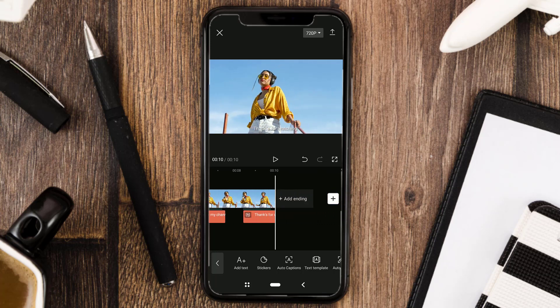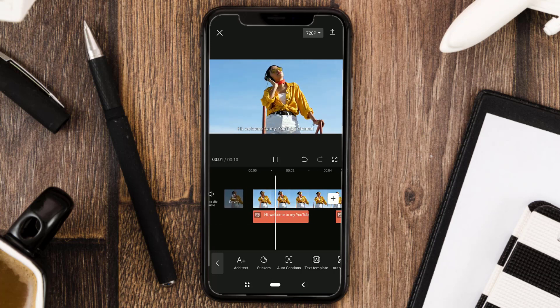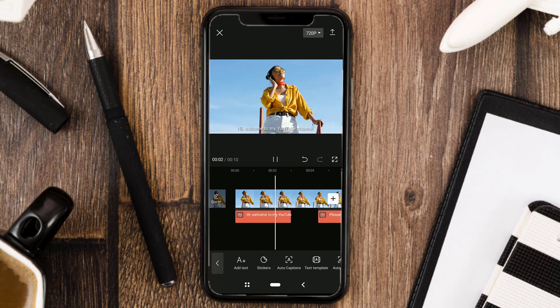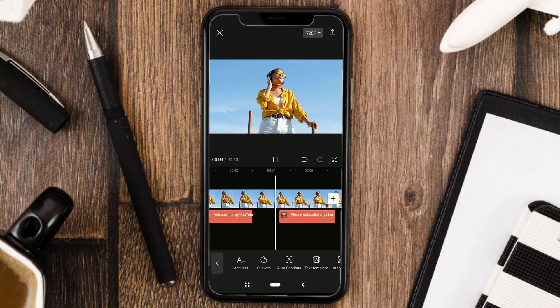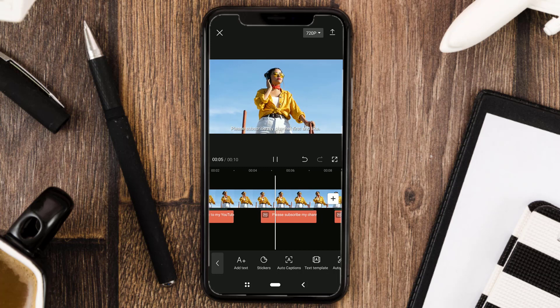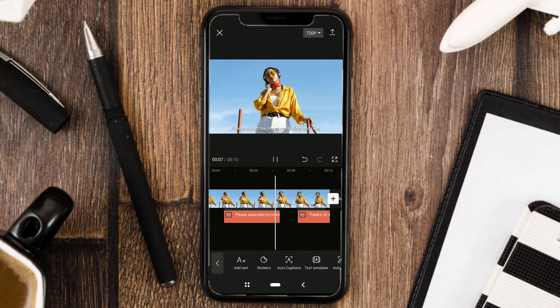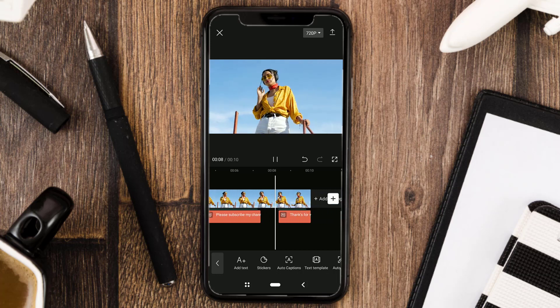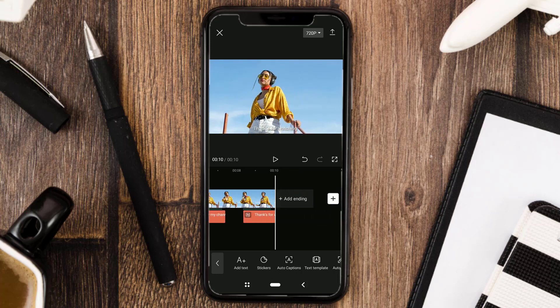Okay guys, those are the steps on how to convert text to voice using the CapCut app. Please subscribe to my channel first and like. Thanks for watching, and see you in the next tutorial.